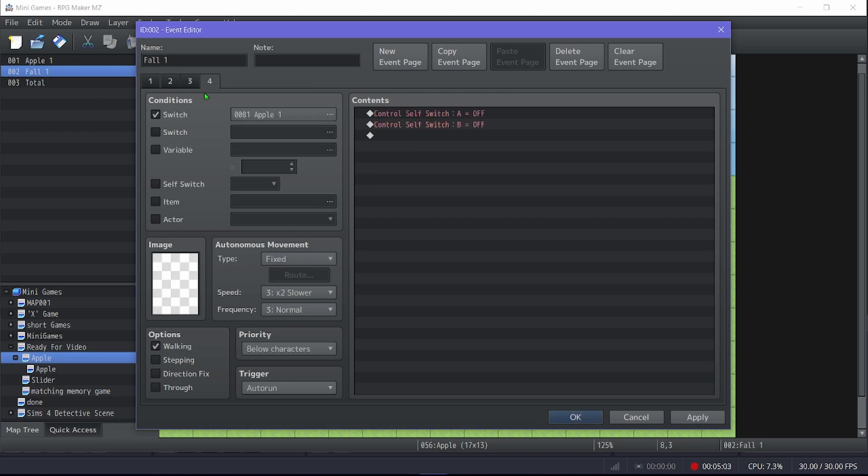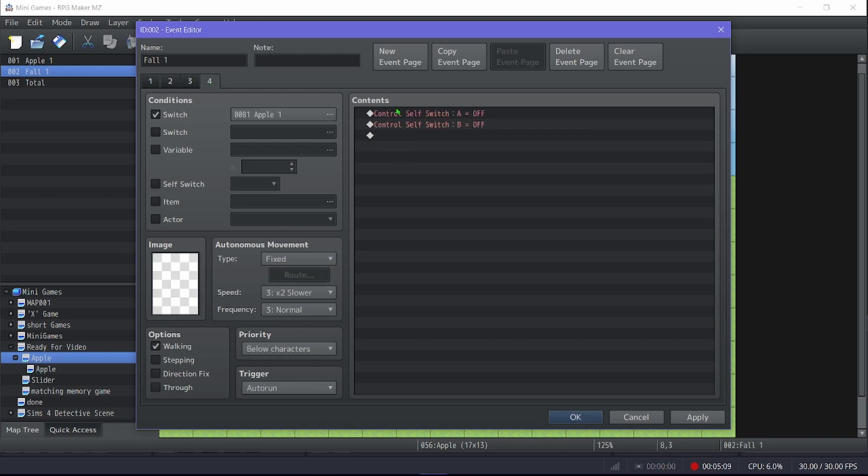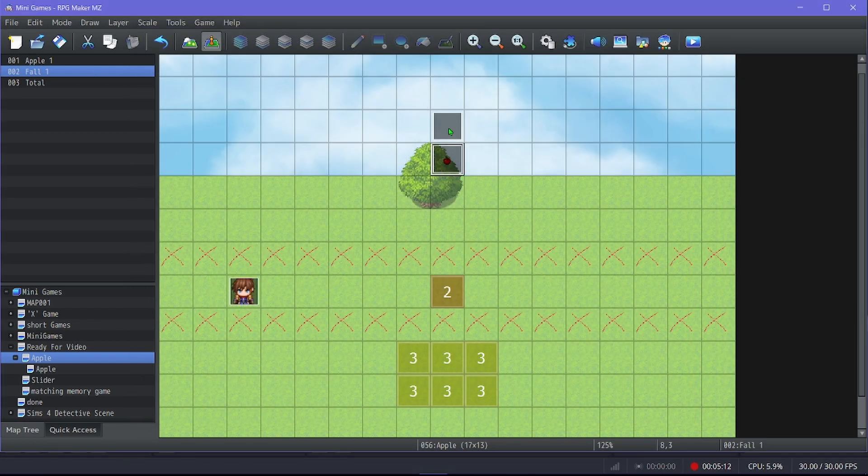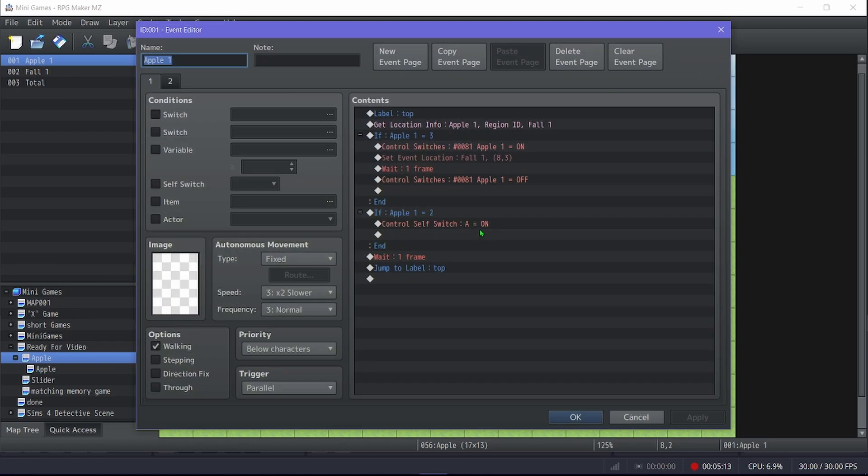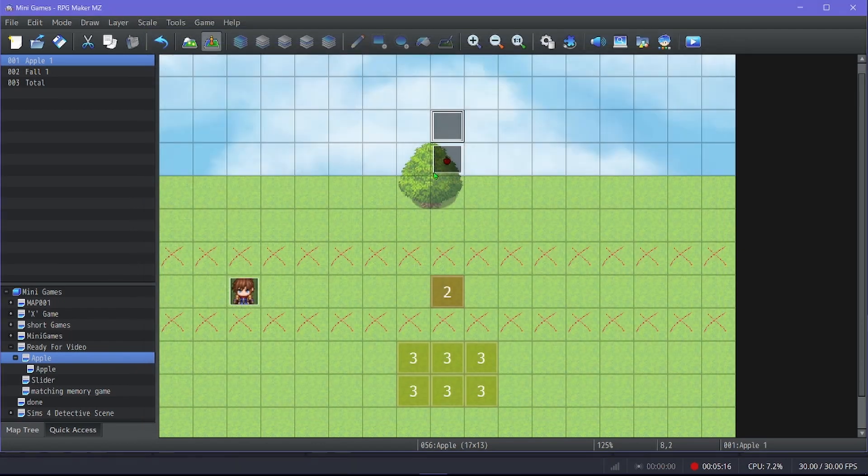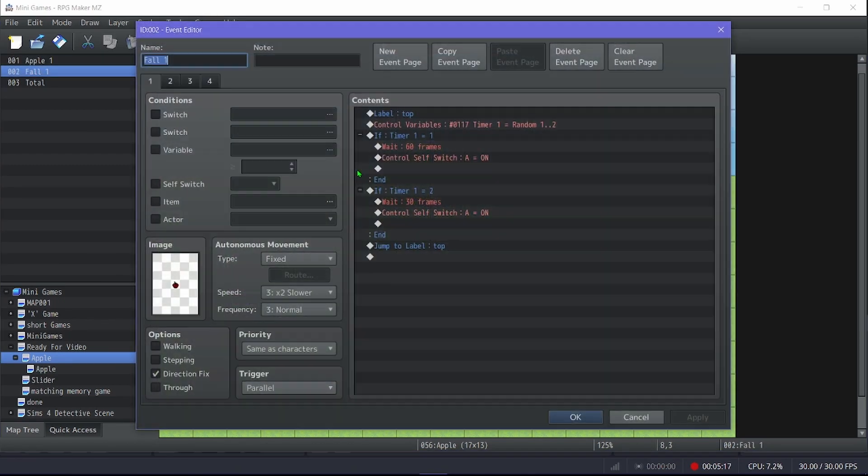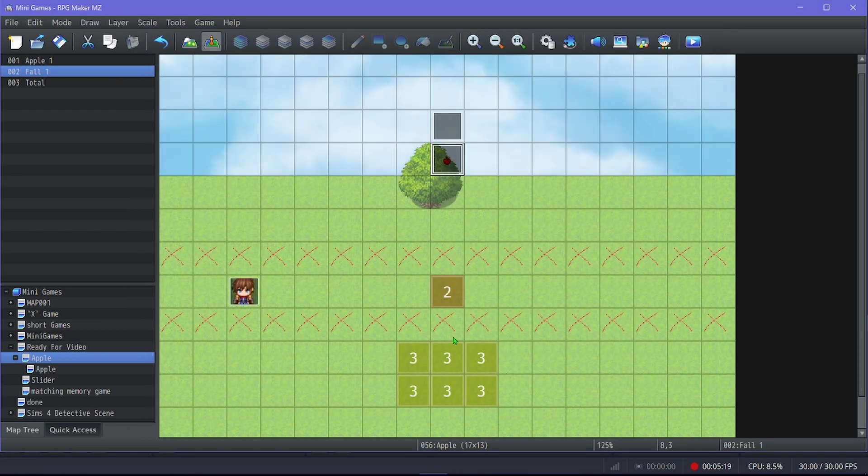Yeah, and then if apple one turns on, then it controls switch A and B off for this guy and just brings you back to the first page. So that was what was happening here when it turned apple on and then apple off, it was just resetting this to the first page.